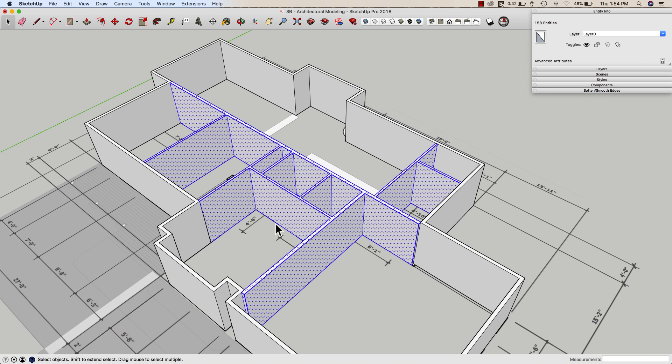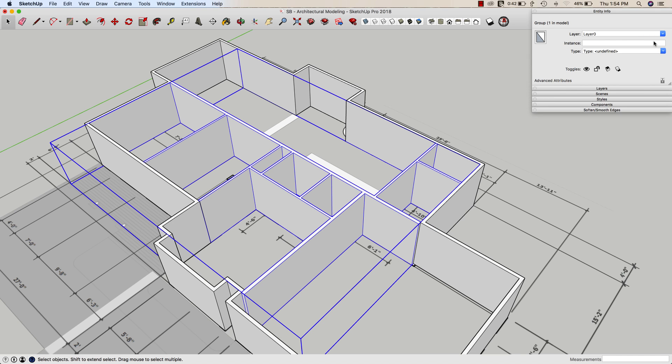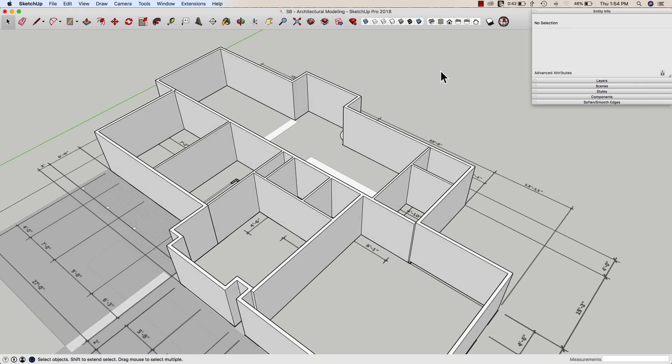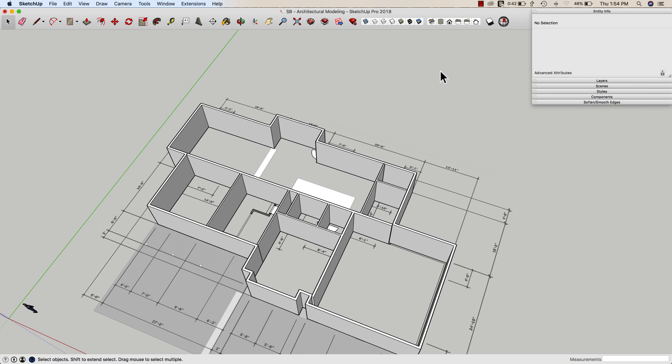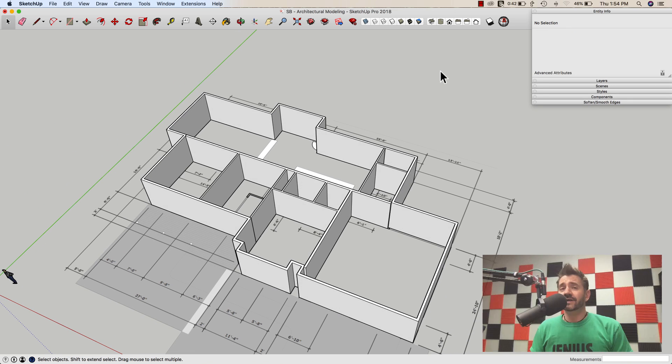And there we go. Last step, of course. Let me take all that, make it a group, and then apply it to my interior walls layer. So, again, one way to go about that process.